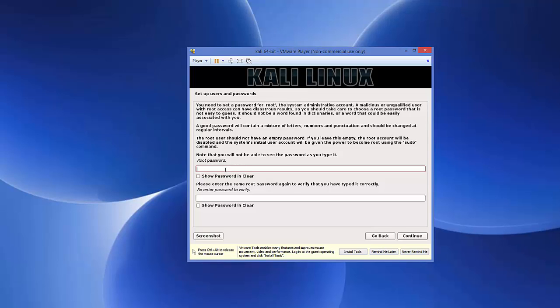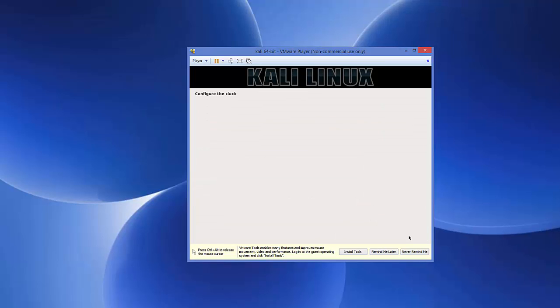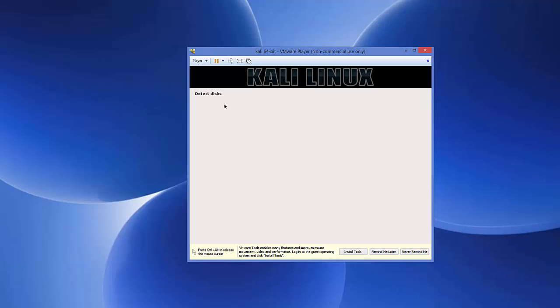Now it will ask you to set a root password. Enter a password you can remember, then re-enter it to verify, and click Continue.